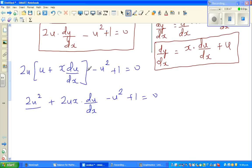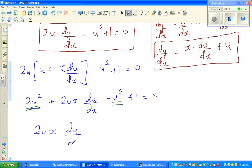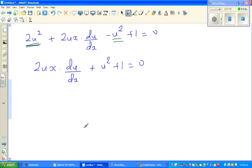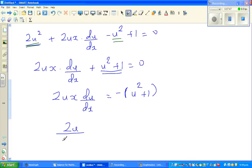Simplifying: 2u² - u² = u², so the equation becomes 2ux(du/dx) + u² + 1 = 0. Rearranging to separate u and x: 2ux(du/dx) = -(u² + 1), which gives 2u/(1 + u²) du = -1/x dx.